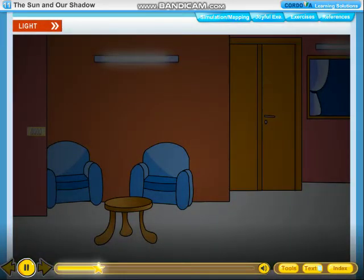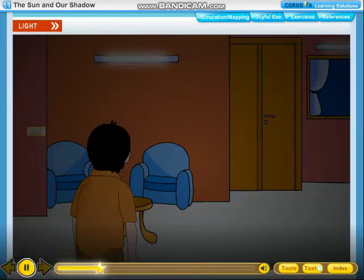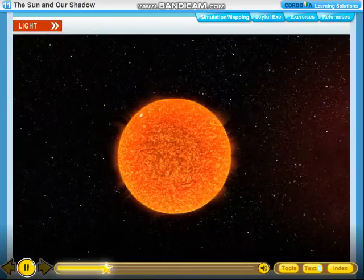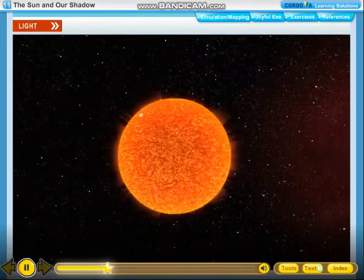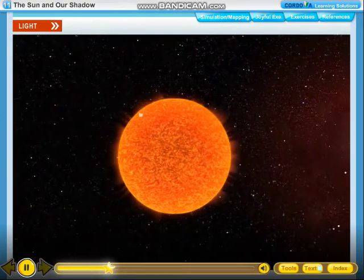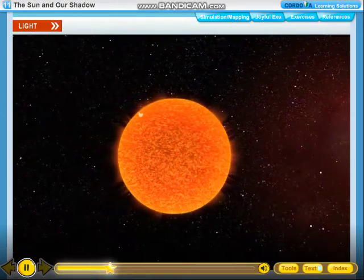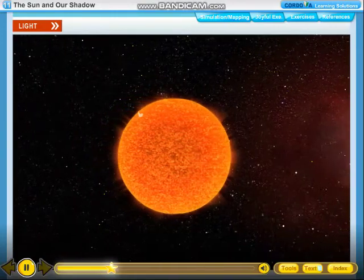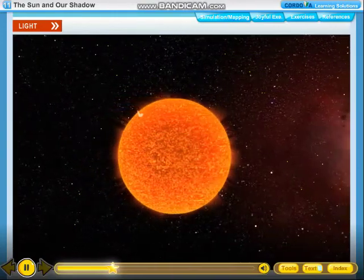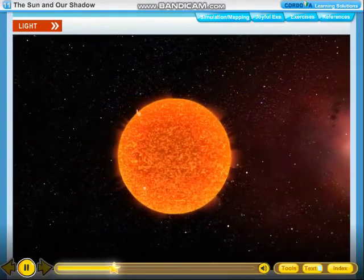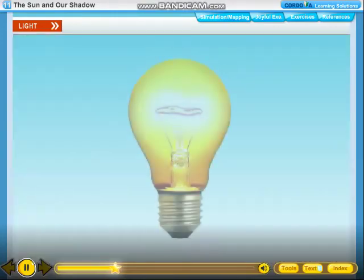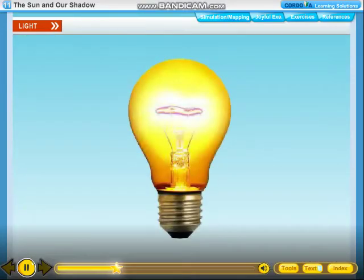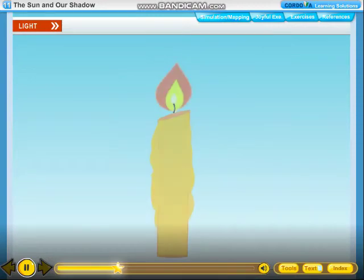We need light to see things. We cannot see in the dark. The sun is the natural source of light on the earth. Human-made sources of light are electric bulbs and candles.